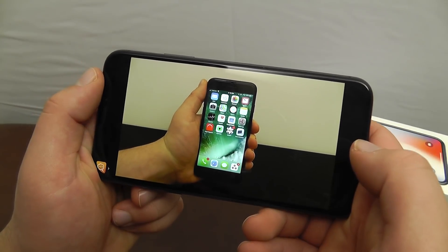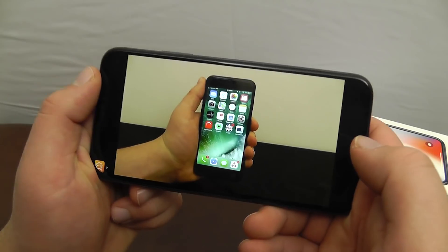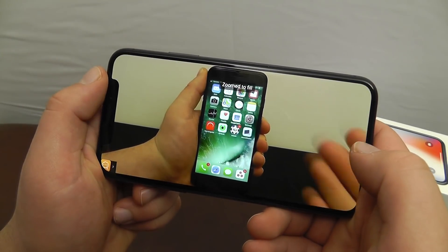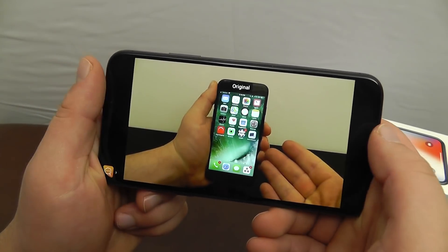You can always go back to the original or zoom back in at any time.